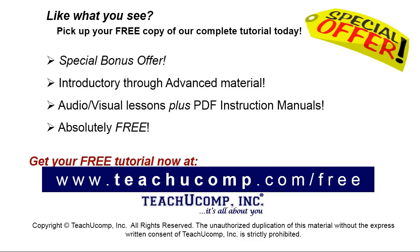Like what you see? Pick up your free copy of the complete tutorial at www.teachyoucomp.com/free.